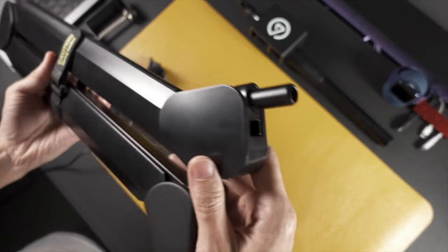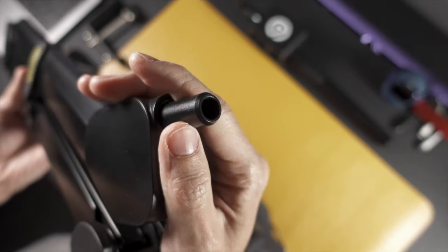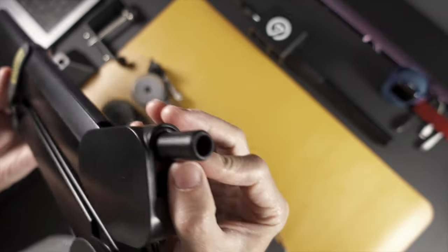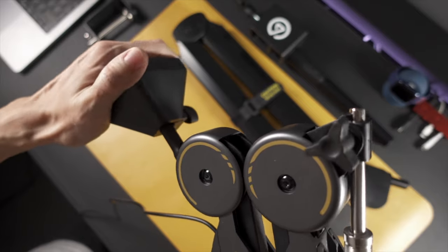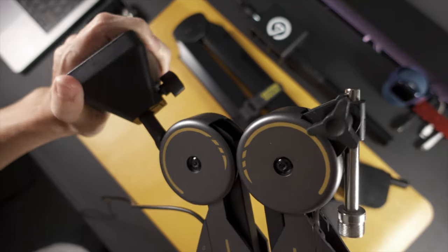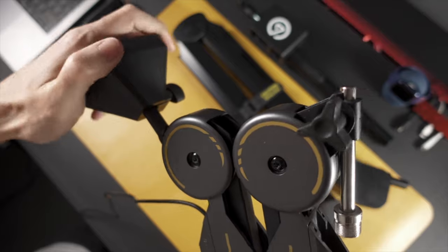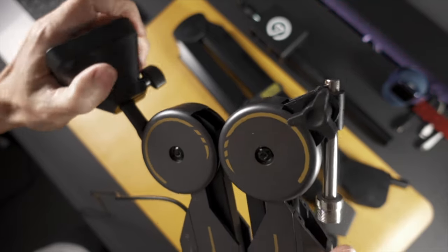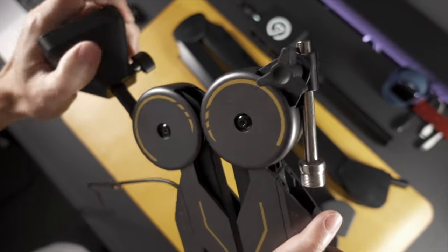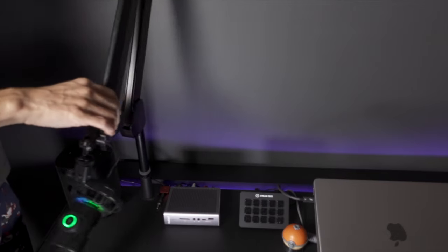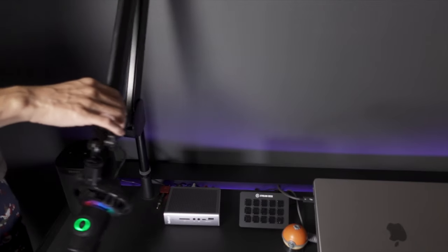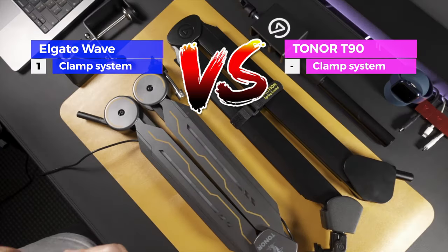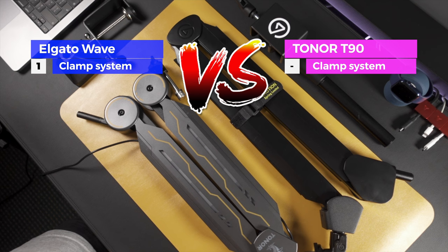When it's all installed, swiveling the arm around on the Elgato is much smoother. It feels like the materials on the T90 are grinding together, and that makes me worried about the longevity if you intend to swivel and adjust your boom arm often. The Elgato accommodates that well. I give this round to the Elgato Wave arm.